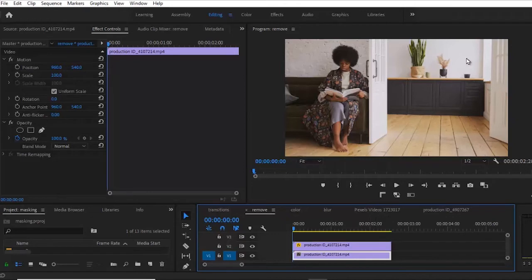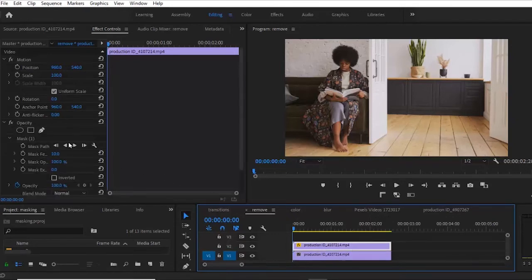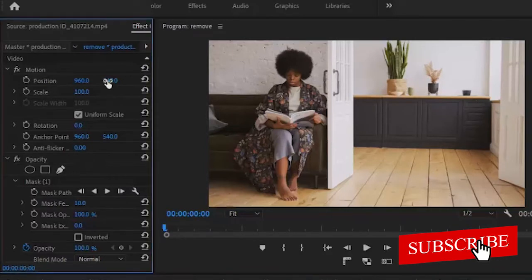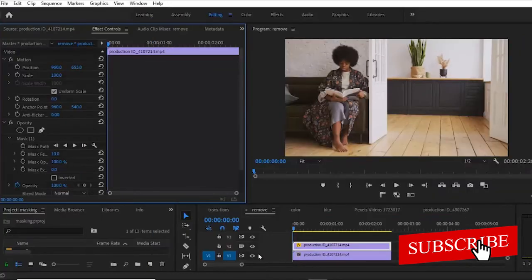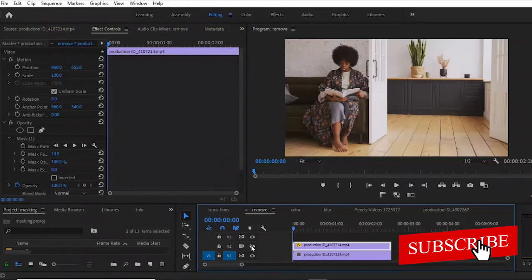So to drag this and cover this, what you need to do is select the clip above and change the position — you want to take it down. You will notice that we have completely removed that cup that was here. If I turn off this clip, you will see the cup has appeared back. If I turn it on, you will notice that the cup has been removed.